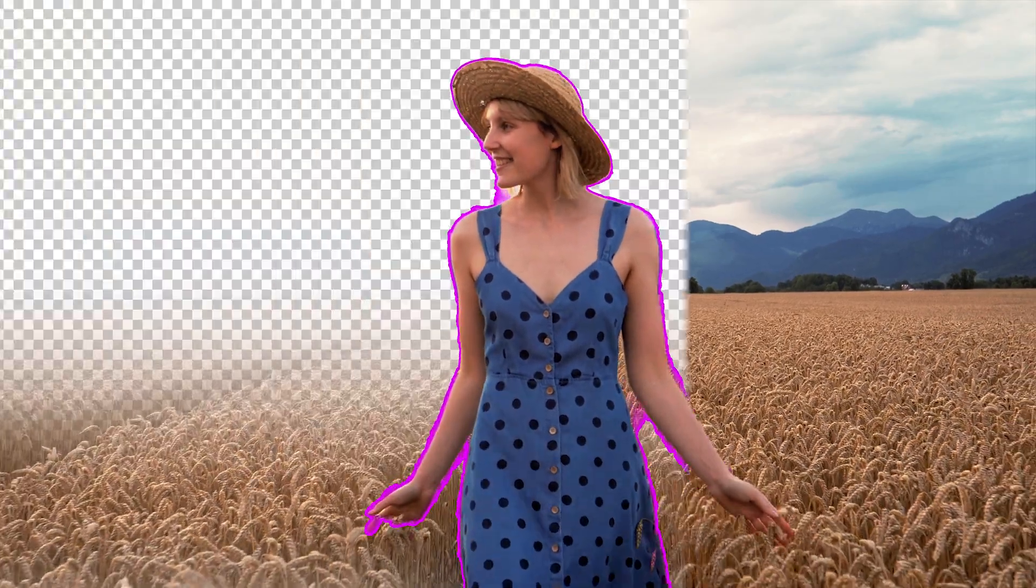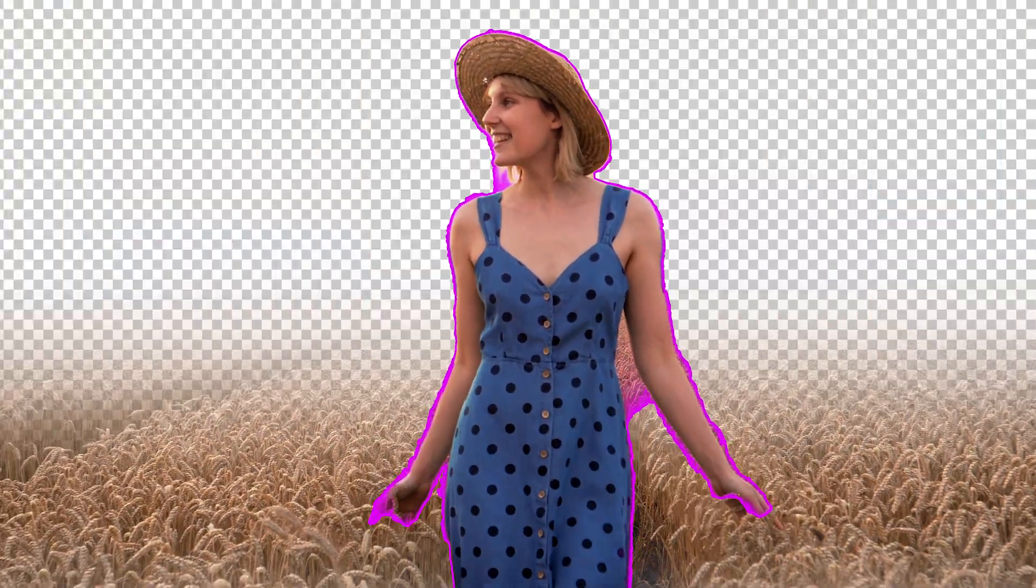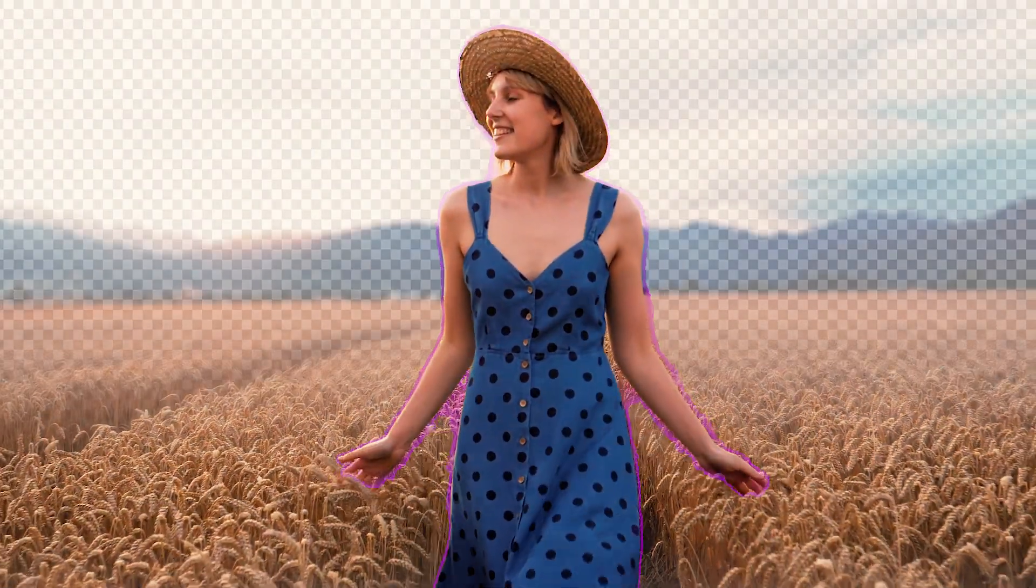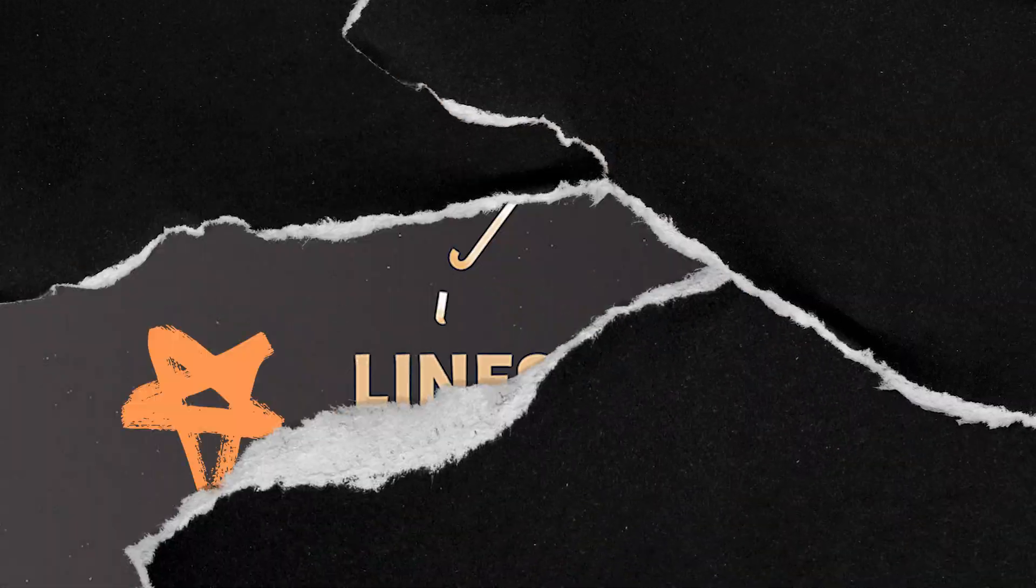Let me show you how to use the Rotobrush 2 in After Effects to create a nice cinematic depth of field shot.